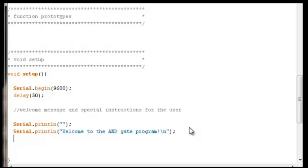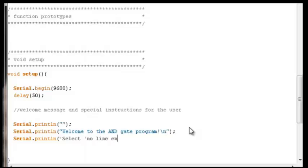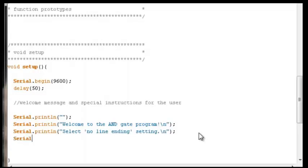Then we'll need the special instructions. Using Serial.println, we instruct the user to select the 'no line ending' setting in the serial monitor — in the context of these logic gate programs that setting works best. We add a new line after that to space things out, then quarantine the startup message from the rest of the program by drawing a row of hyphens.